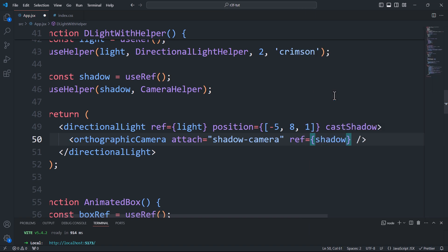Now you might be wondering what's the deal with this camera and how does it relate to shadows. Well, let's take a moment to understand what we've done so far. If you remember from the second video in this playlist, I mentioned that the camera is one of the most essential components of our React Three Fiber app.